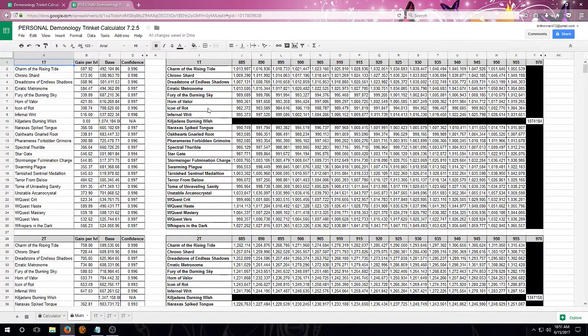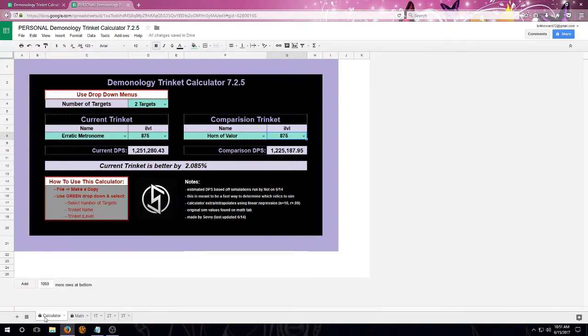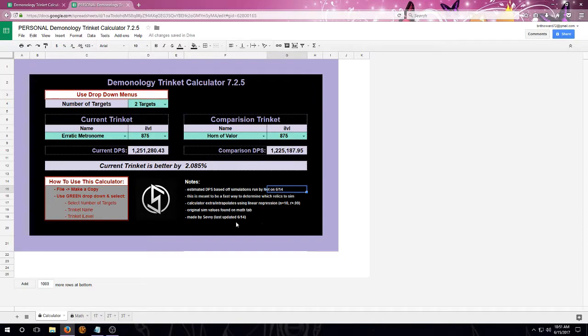I would like to make sure that you do check back for these calculators. They are going to be updated whenever changes are made to a spec and we rerun sims. You can see the date that the sims were run over here, and you can also see the day that I updated the calculator right here as well.